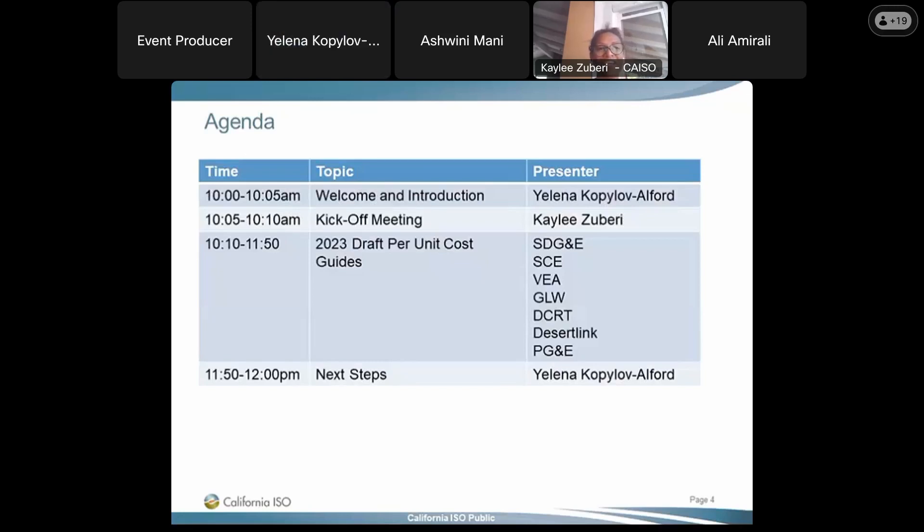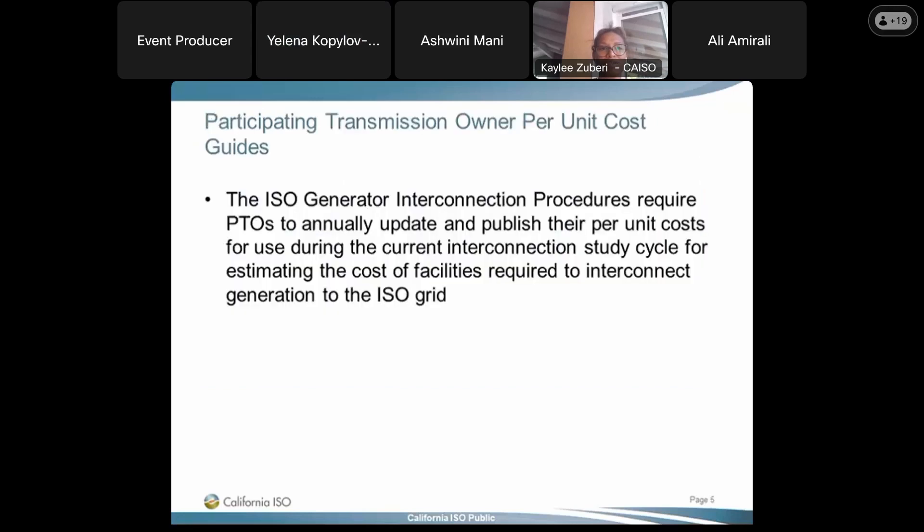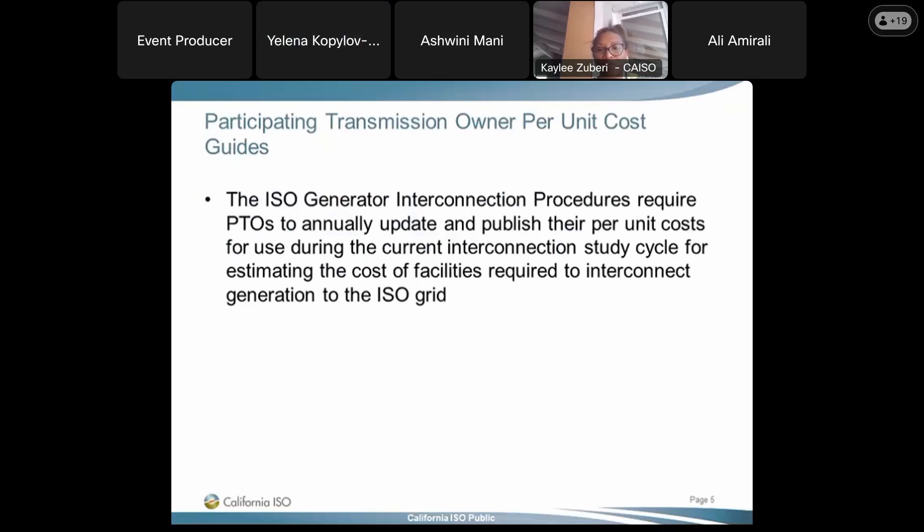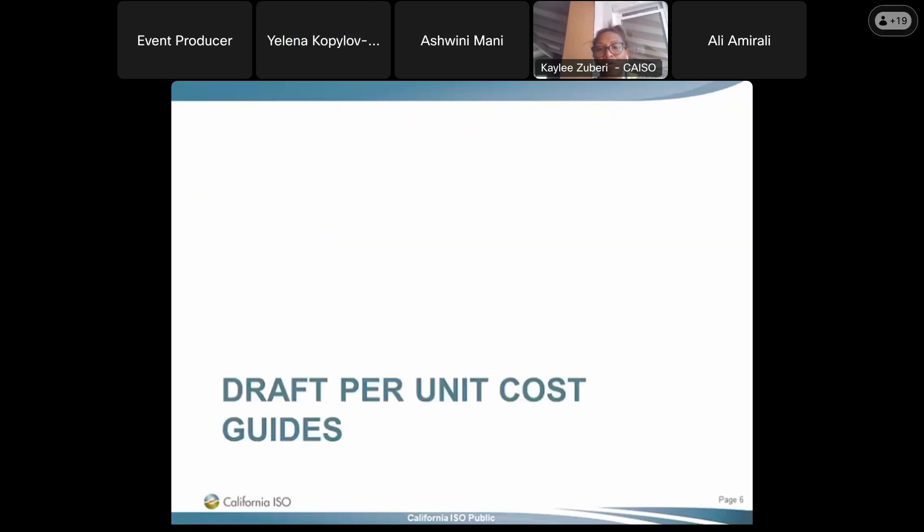Thank you, Yelena. I'm Kaylee Zuberi, Senior Interconnection Specialist for California ISO. Today we're doing participating Transmission Owner Per-Unit Cost Guides. The ISO Generate Interconnection Procedures require PTOs to annually update and publish their per-unit cost guides for use during the current Interconnection Study Cycle, for estimating the cost of facilities required to connect to the ISO grid. So now we will go through and have each PTO present their cost guides.